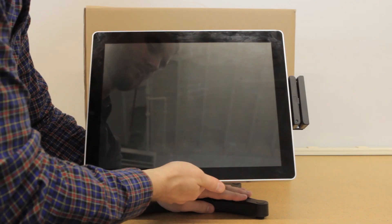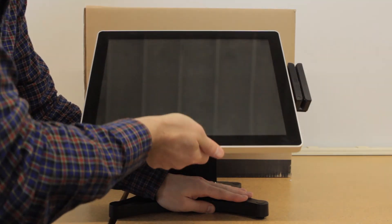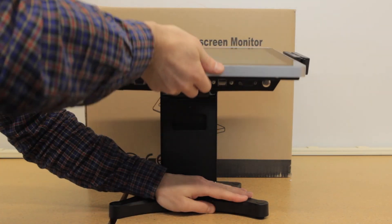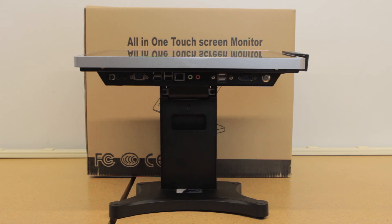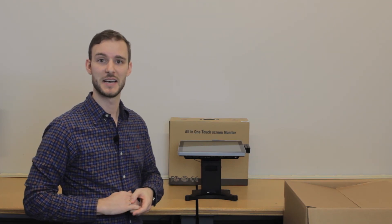Now that we've fully assembled our all-in-one computer, we're going to tilt the screen back so we can see the connections on the bottom. For more detailed information on these connections, check out the quick start guide on the desktop.